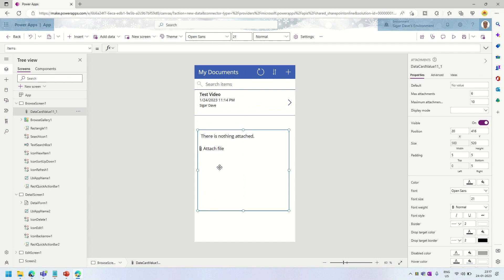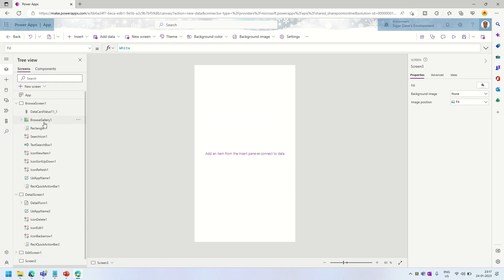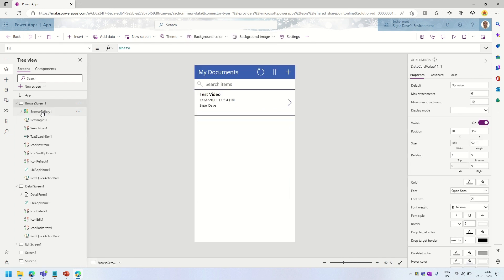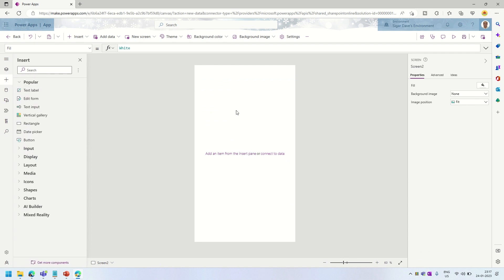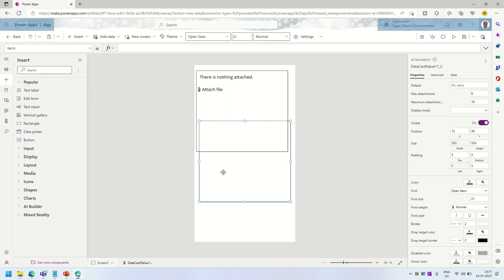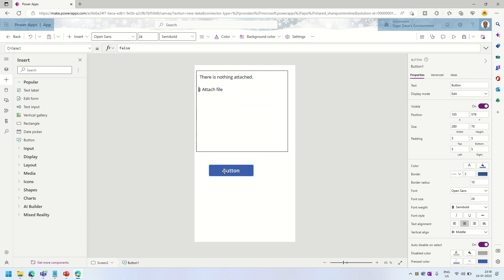I'll arrange things a bit, create a new screen, and add that browse or upload file button. Then I'll add one button and name it 'Upload Files'.